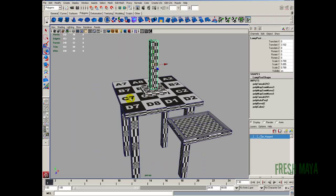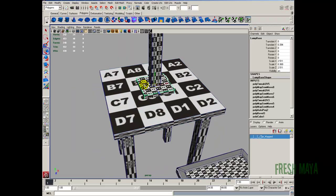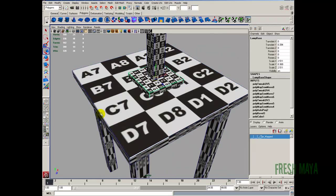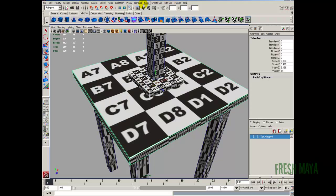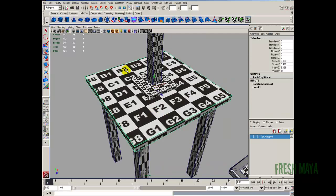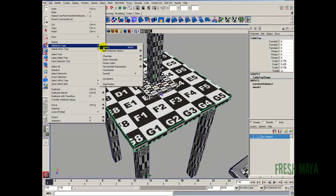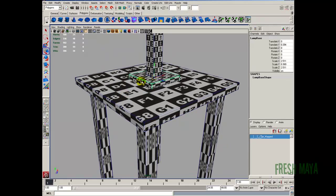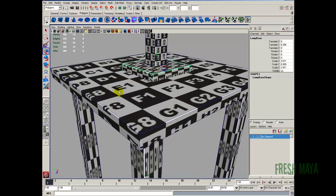Now before I add that, if you look at this table it's the same shape as this lamp base. So instead of remapping all this for our table, we can just transfer the UVs from this to our table. Select the lamp base, shift select the table, go up to the mesh menu, down to transfer attributes, options box, edit, reset settings. The only thing I'm going to change is the sample space from world to local, then click transfer. Then edit, delete by type, history — deleting the history breaks the link because they were still connected as far as UVs go.